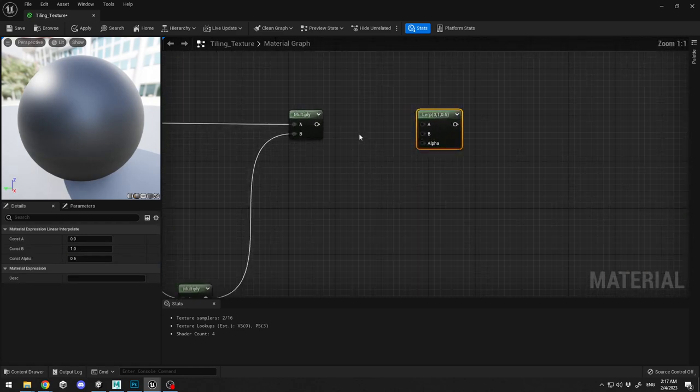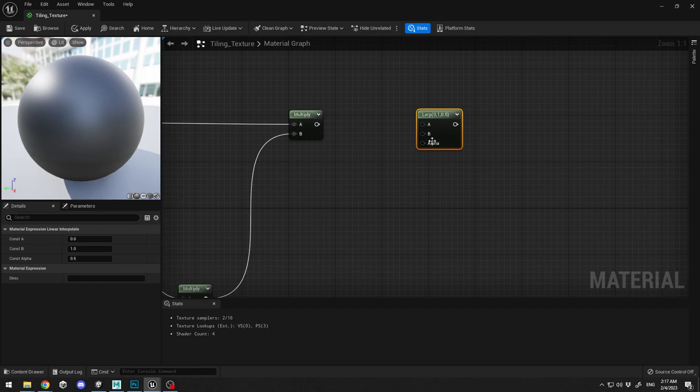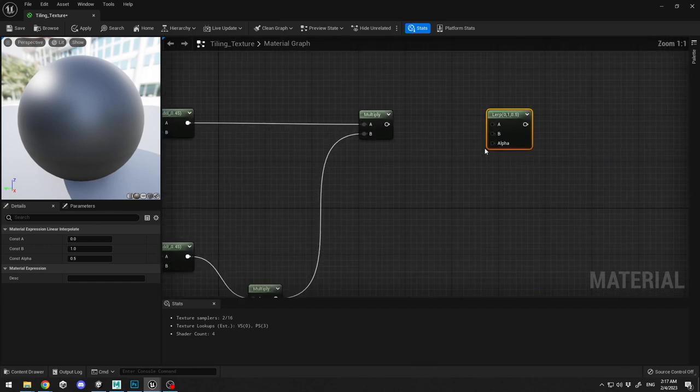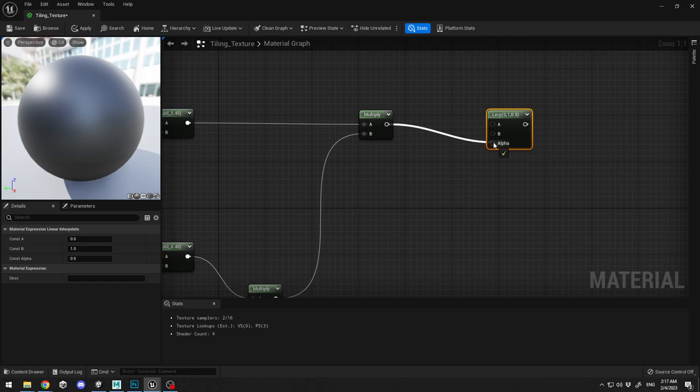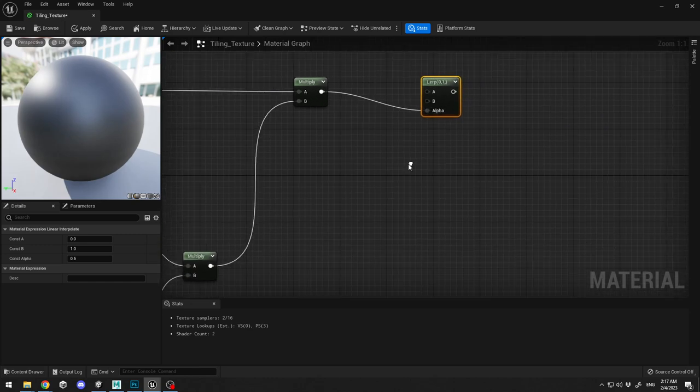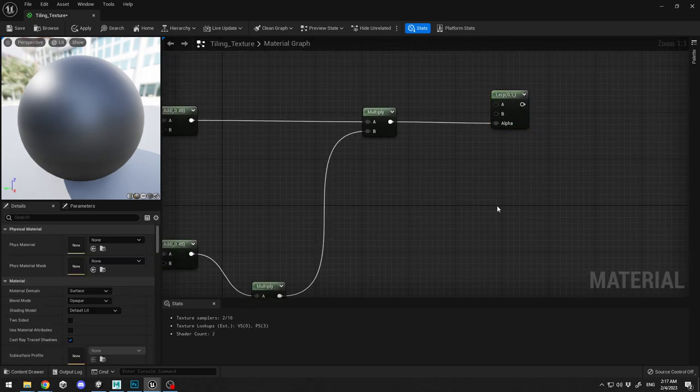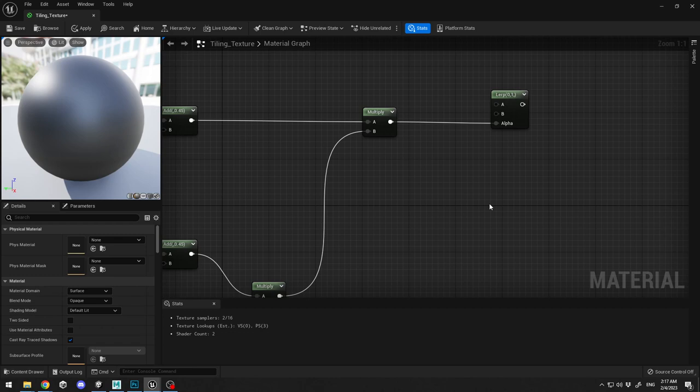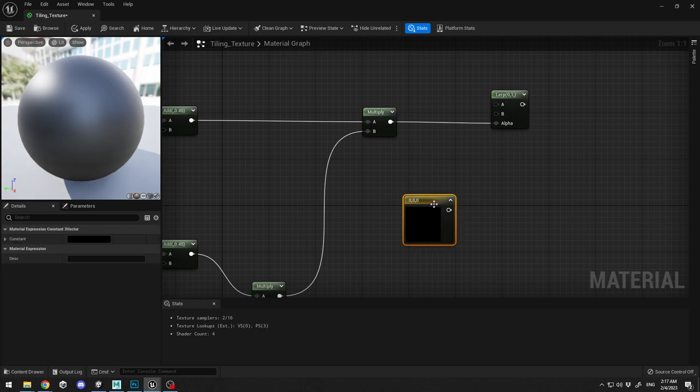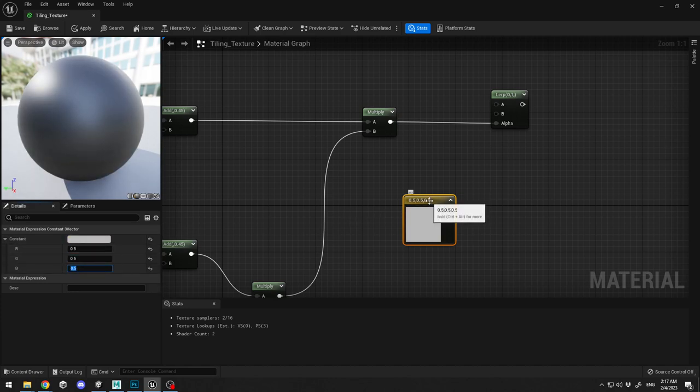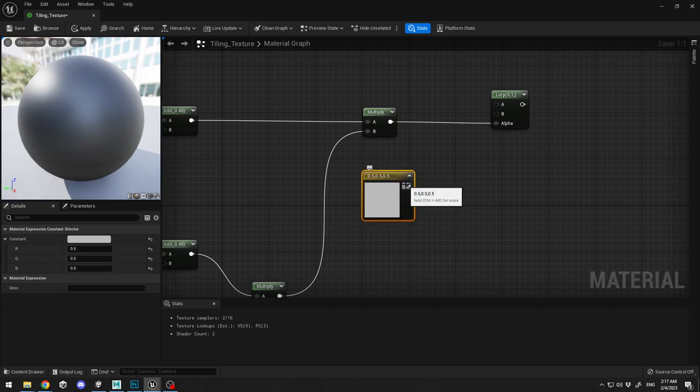I'm going to connect my textures here, the macro textures to alpha because they're grayscale. I'm going to select them and then I'm going to create a vector tree in order to normalize the color, holding three on my keyboard, clicking and putting 0.5, 0.5, 0.5 over here.